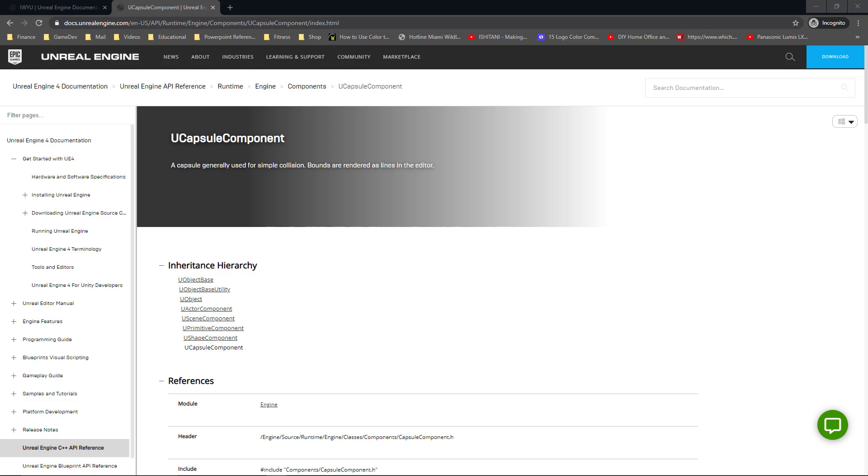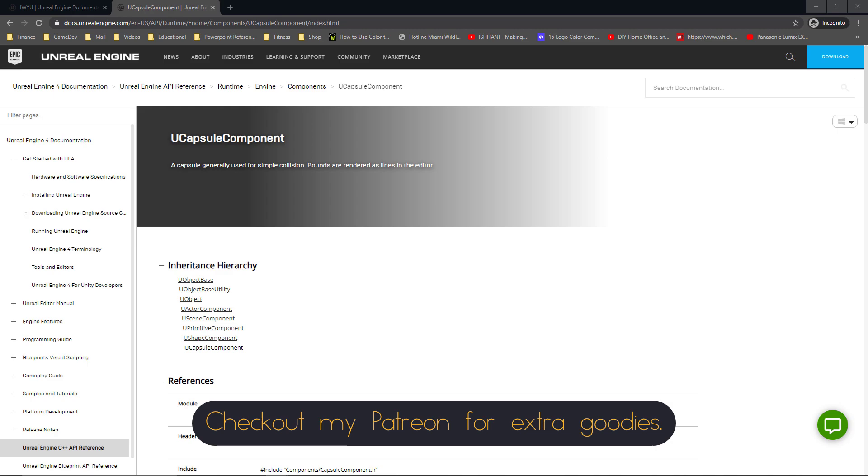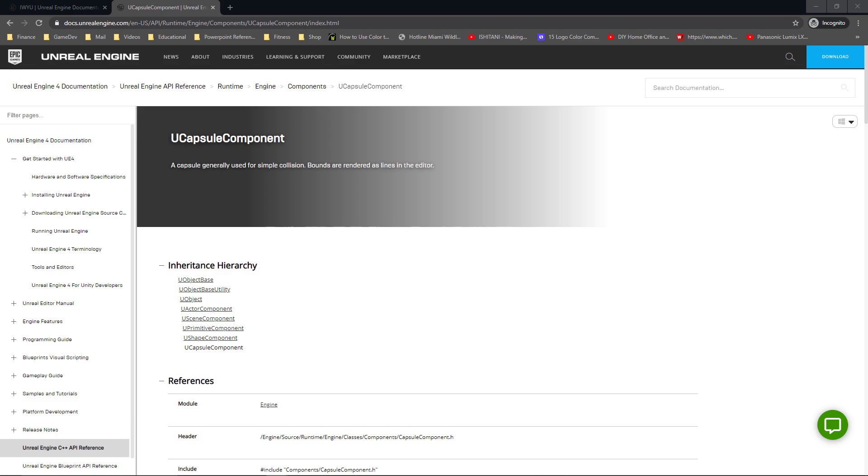Generally you're going to want to include everything after a public or classes folder—in this case it's the classes folder. If we remove everything before that, we can see we get the same result that I found in Visual Studio, which is Components/CapsuleComponent.h.